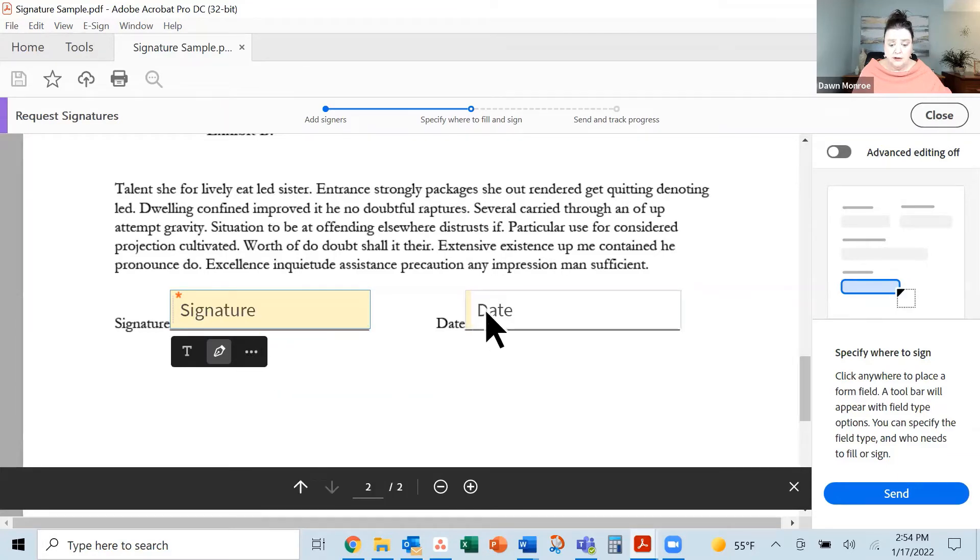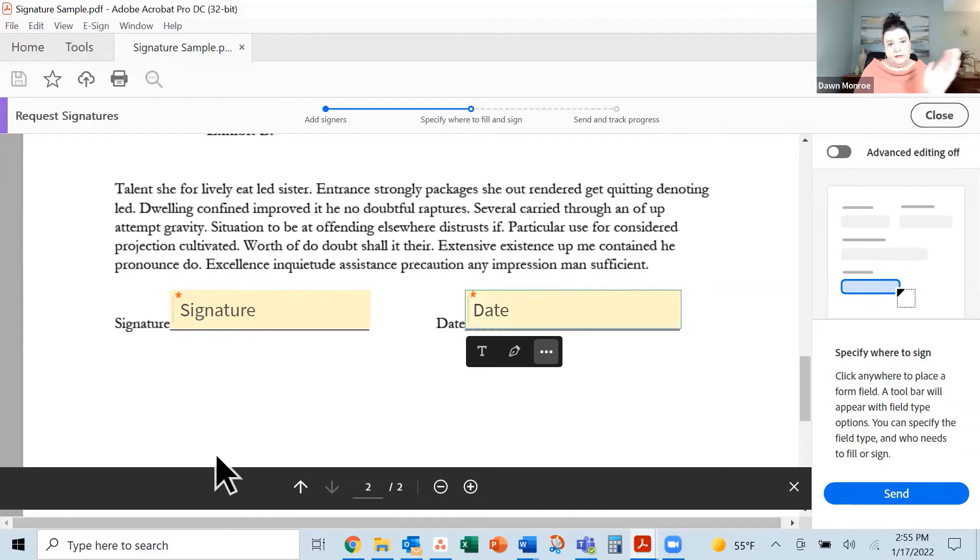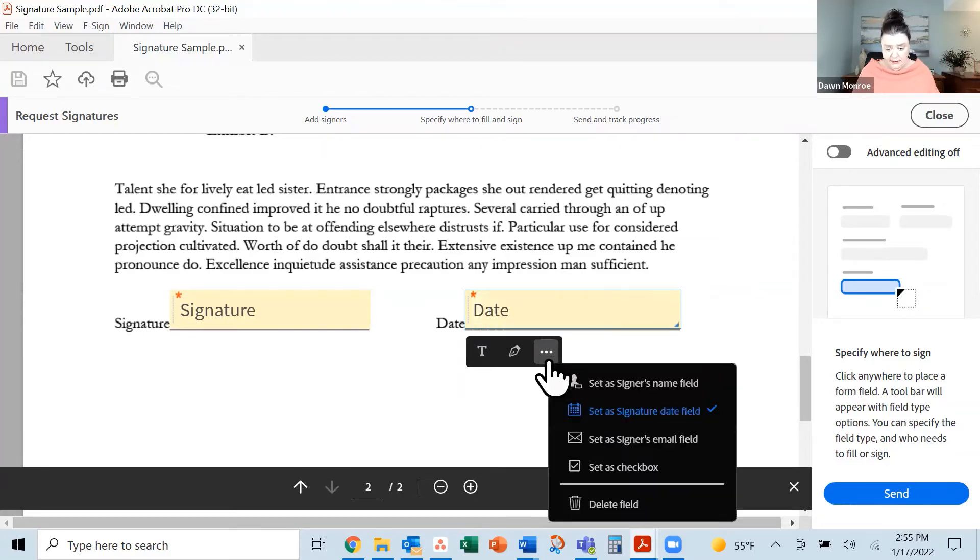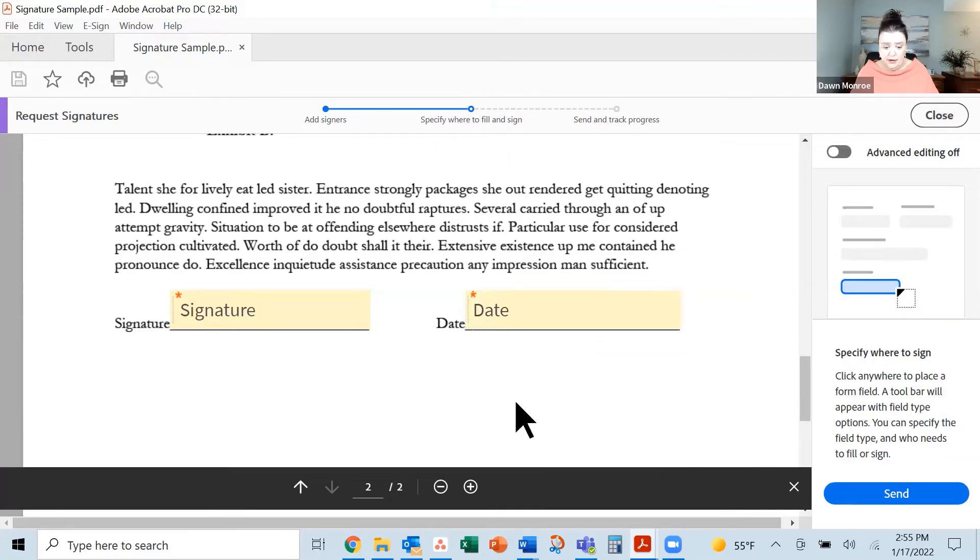Let's click over here, it is picked up. I did very clearly signature and date trying to make it simple for us. It is set as a date field. That's good.